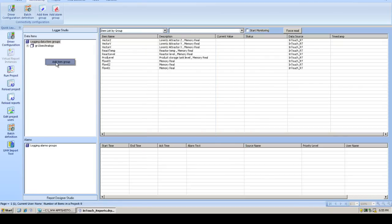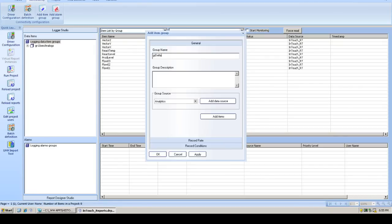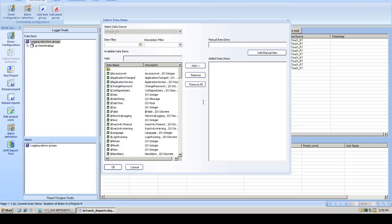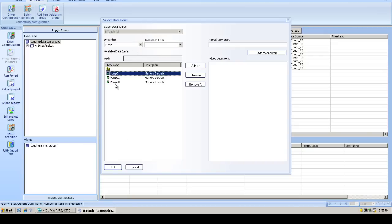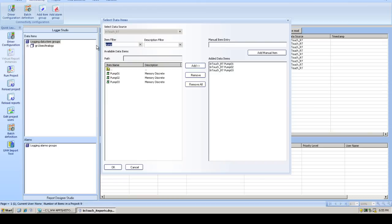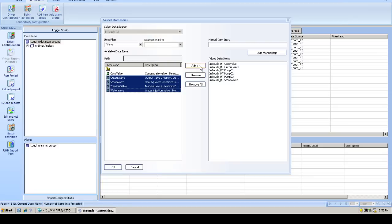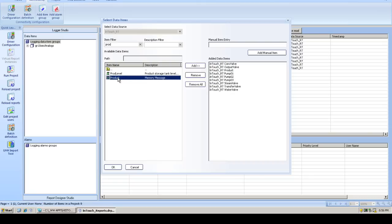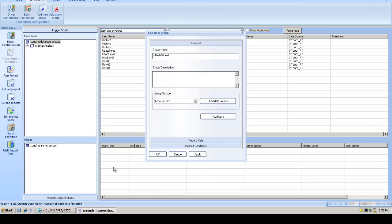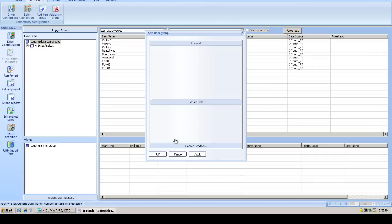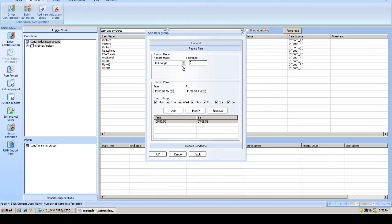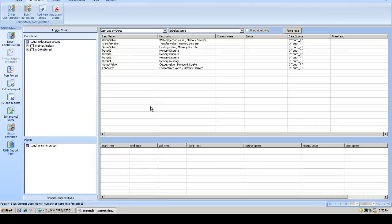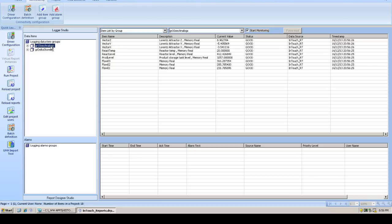The next group we'll create will be for our Delta store tags. Again, we'll browse down to our InTouch real-time data source. And this time we'll choose various pumps, and other discrete tags, and maybe even some string tags as well. Let's also record which product we're running. We'll leave the default here as on change or delta storing, and we can actually monitor the communication status to the InTouch application. And there you see the values changing.